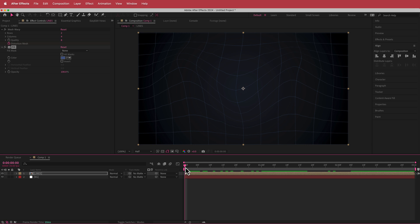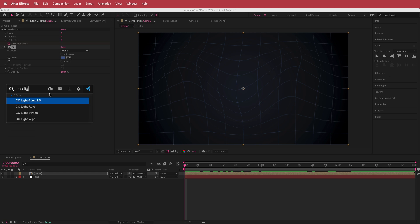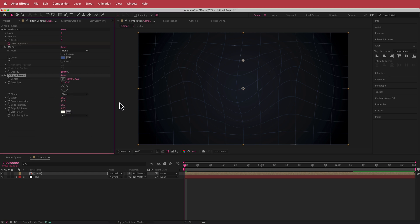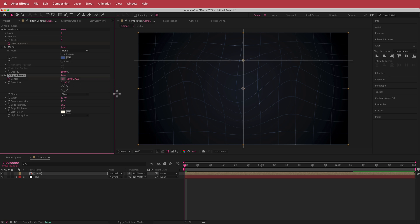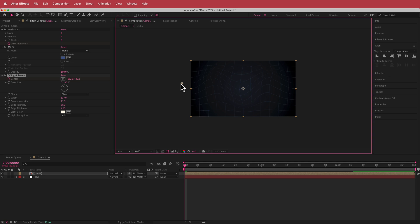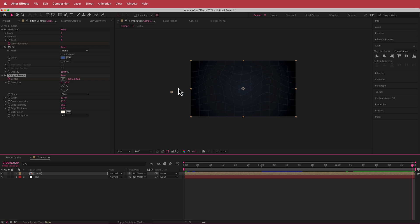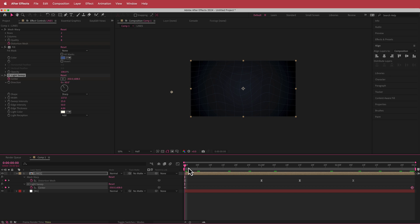The next thing I added is a light sweep. I'll search for the effect called CC Light Sweep on the lines layer. I'll click on the center point and move it off the screen. Then at the end of the composition I'll make sure the center point is also off screen on the other side. If you preview that back, you'll see the light sweep just sweeps across — and that looks pretty cool.